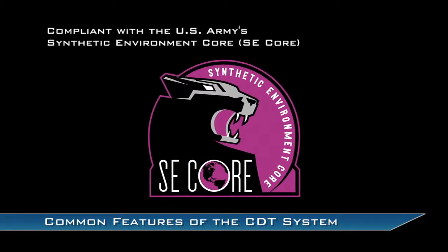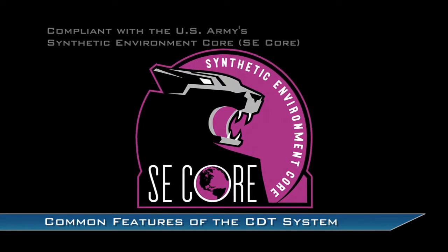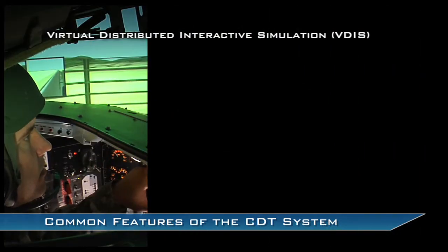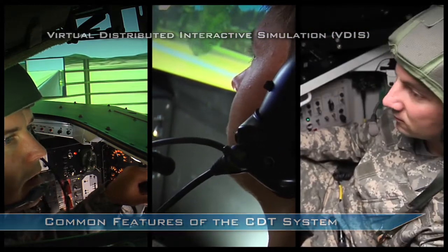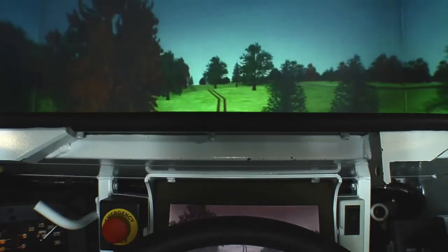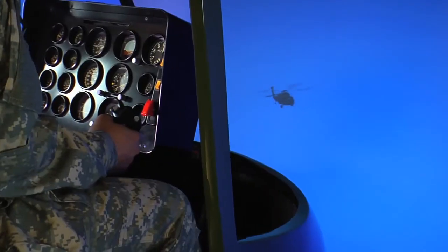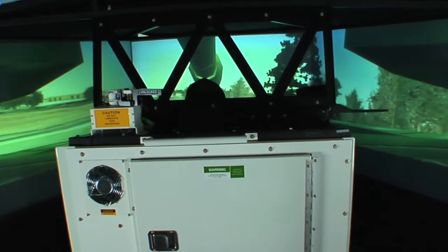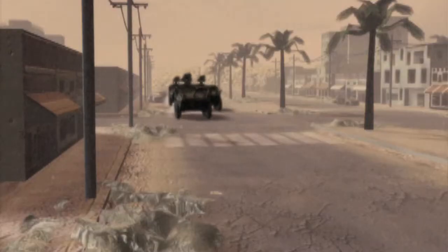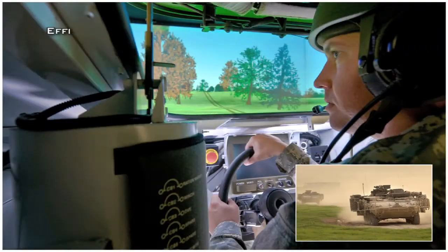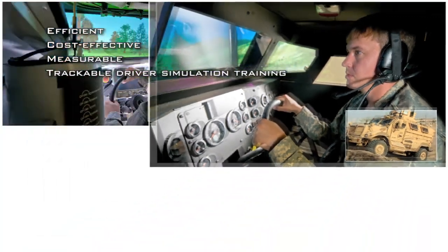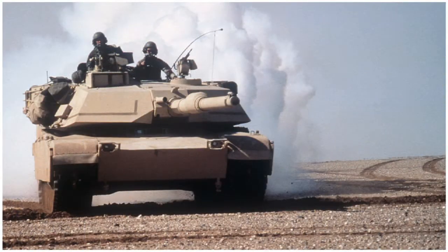The CDT is compliant with the U.S. Army's Synthetic Environment Corps, or SE Corps program, and Distributed Interactive Simulation, or DIS protocol, enabling networking and interoperation. CDT virtual simulators can link to other air and ground simulators for full integration into the live, virtual, and constructive, or LVC, battle space in joint training exercises. The CDT product line and platform provides efficient, cost-effective, measurable, and trackable driver simulation training for warfighters to enable readiness and accelerate deployment.